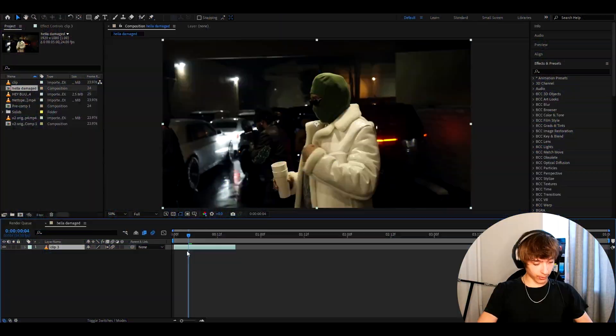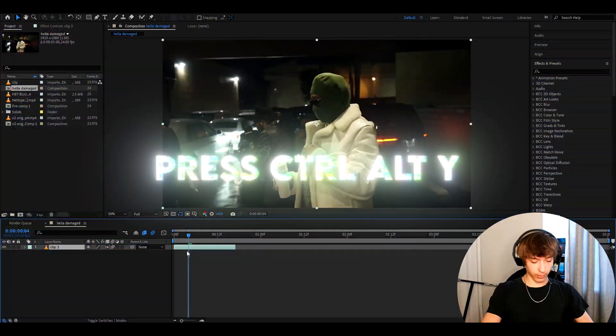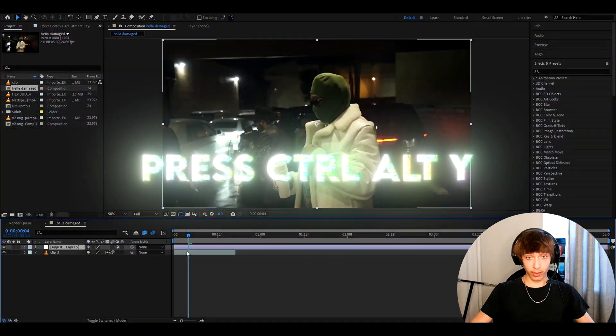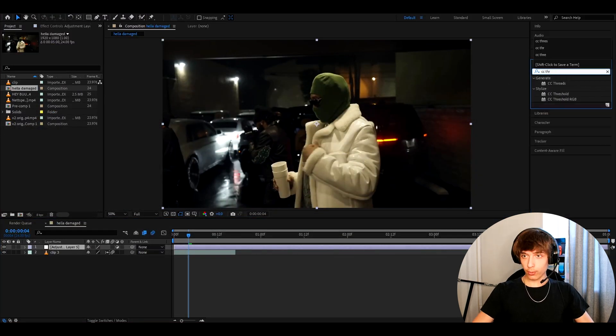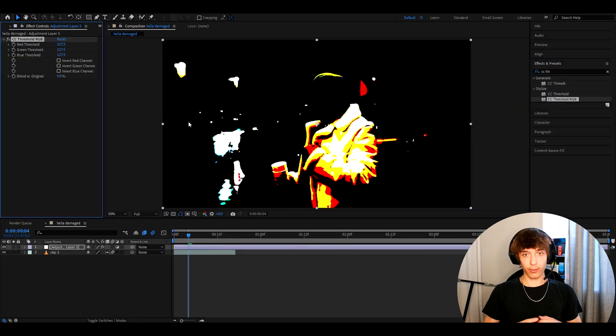Alright guys, so the first thing you want to do is press Ctrl Alt Y to make a new adjustment layer. And now you want to add CC Threshold RGB.